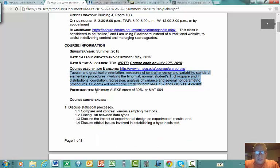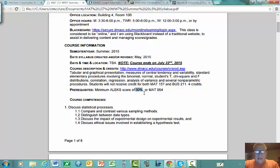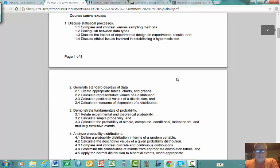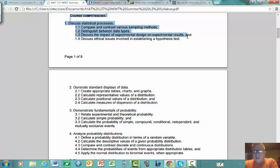In order to be in this course, you needed to have met some prerequisite: either score at least 30% on the ALEKS placement test, or successfully complete Math 064, which is an algebra/college prep course — one or the other, or possibly both.